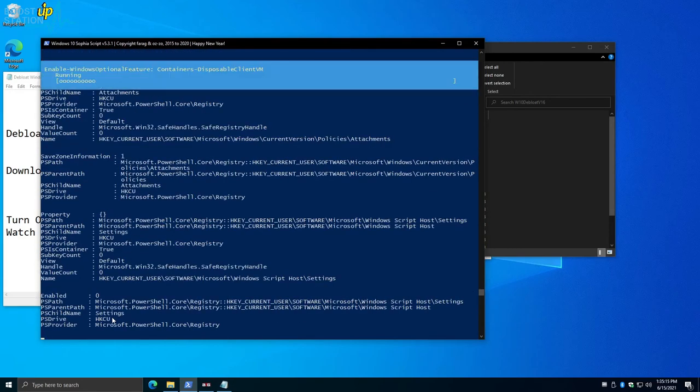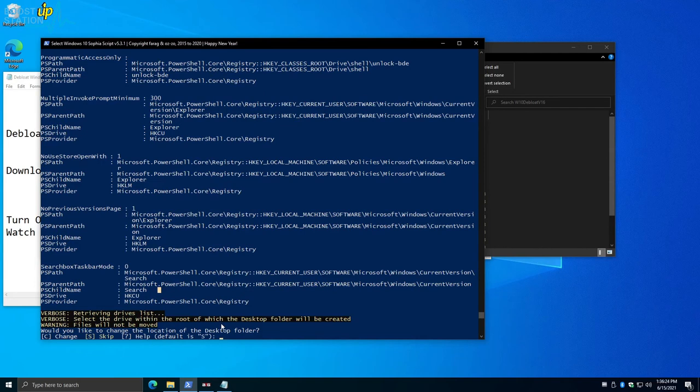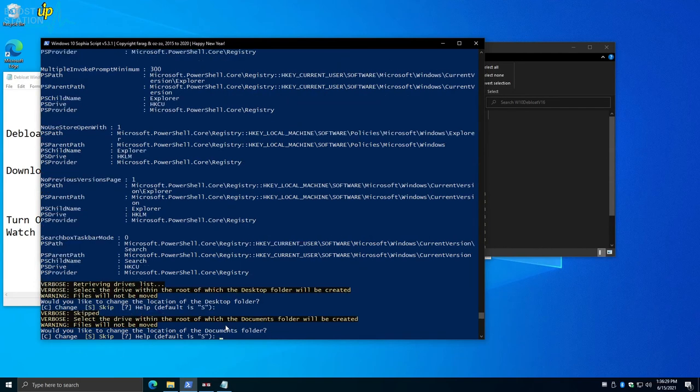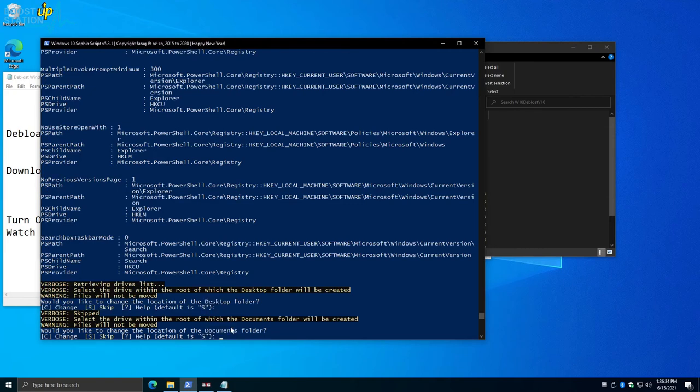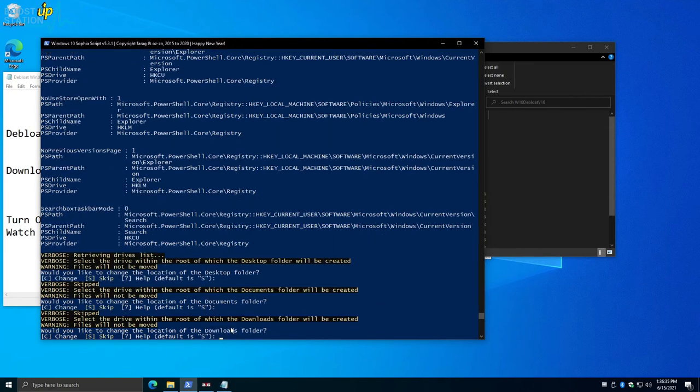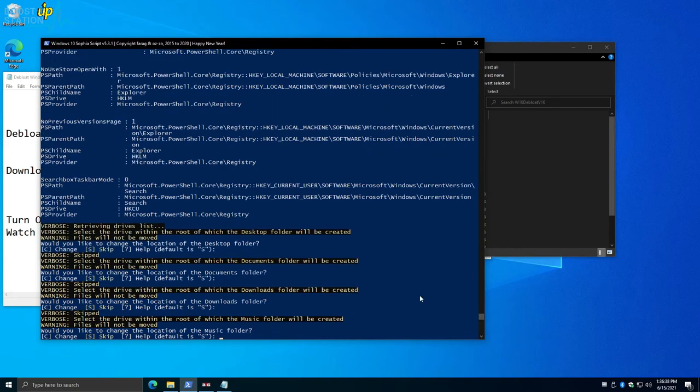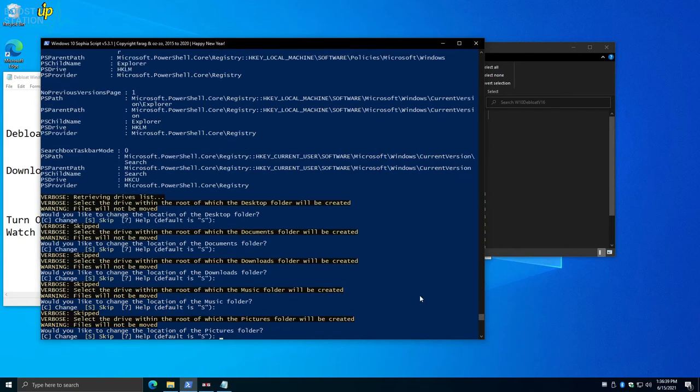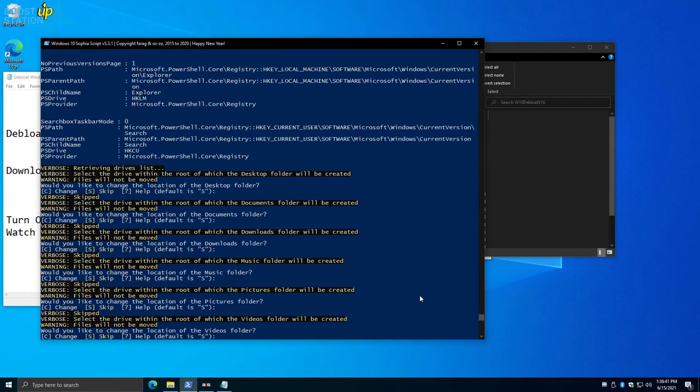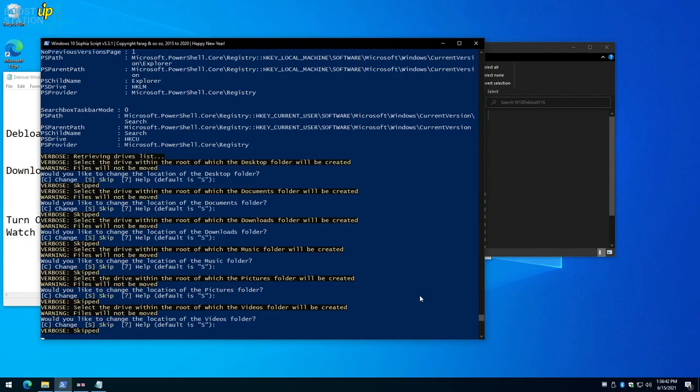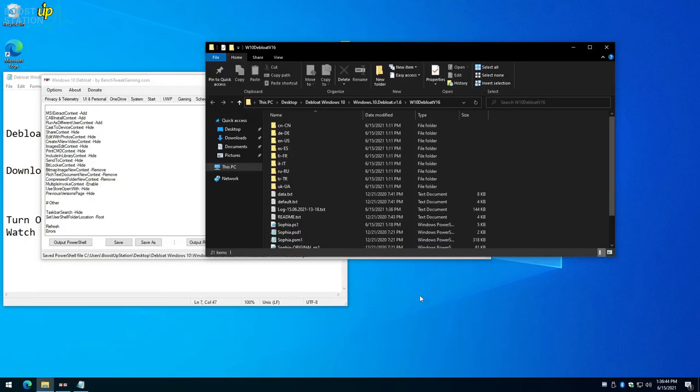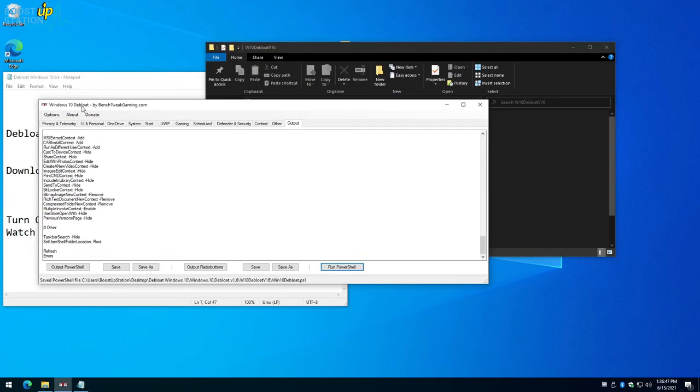That is it. You have to press three or four times Enter. This is just asking you to choose the desktop and documents folder. We want to keep them default, so press Enter again for downloads folder—the same default—music default, pictures default, videos default. And it is done. It has debloated all of the apps.